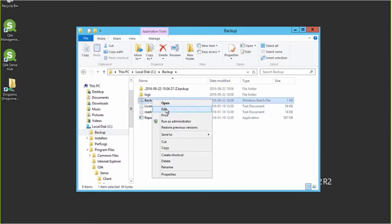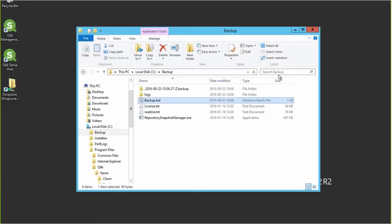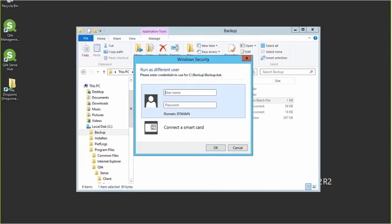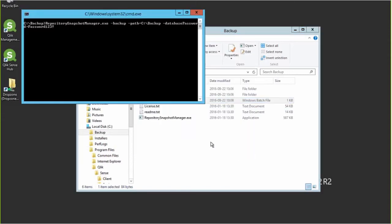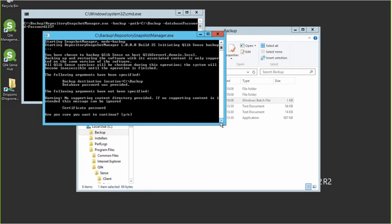I've made a batch file to run the backup command. You can see it runs the snapshot manager executable, tells it to backup, and I've provided it with the database password. This needs to be run as the same user that runs the Sense system. It will shut down and restart the services when we run it, resulting in some downtime, but it also backs up the applications and certificates. It can also be set up to back up a support directory containing QVDs.